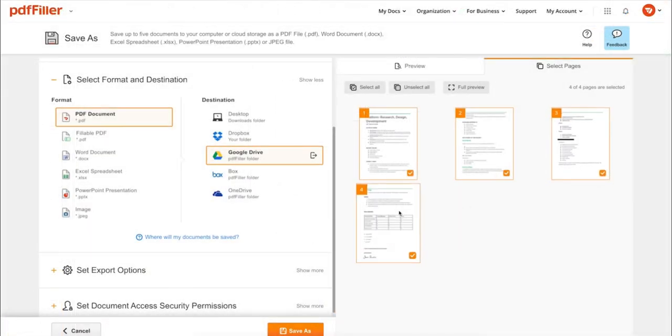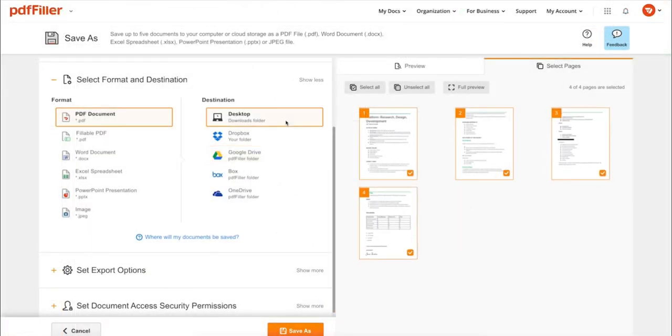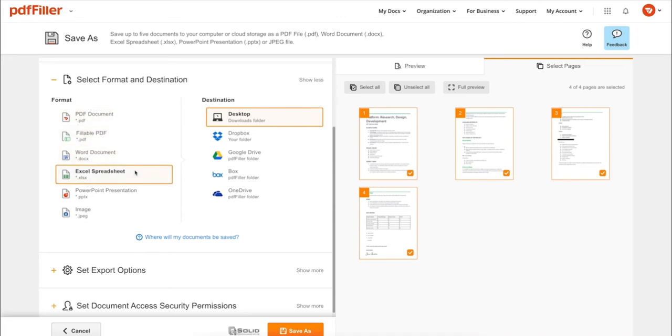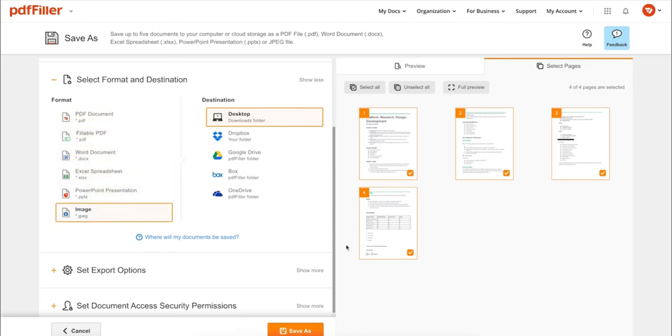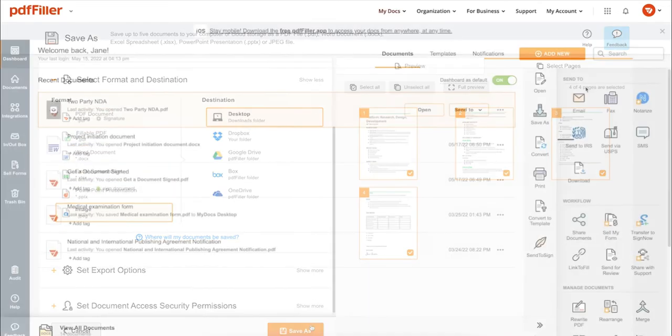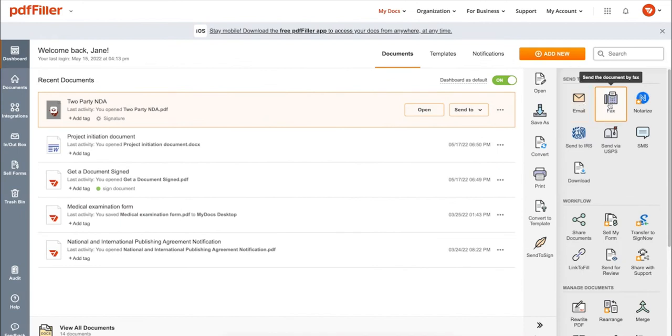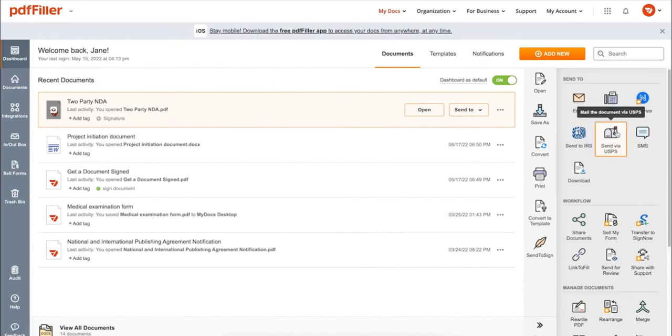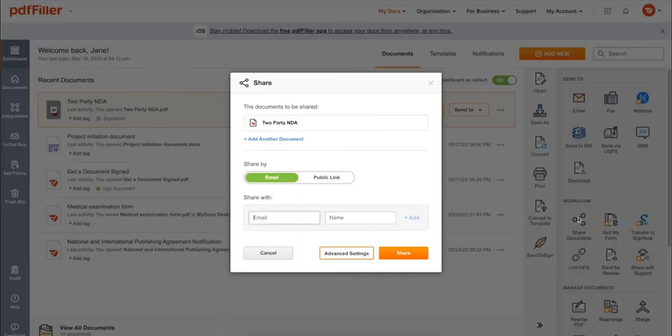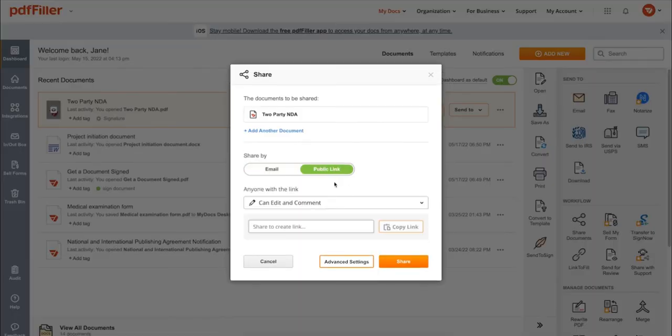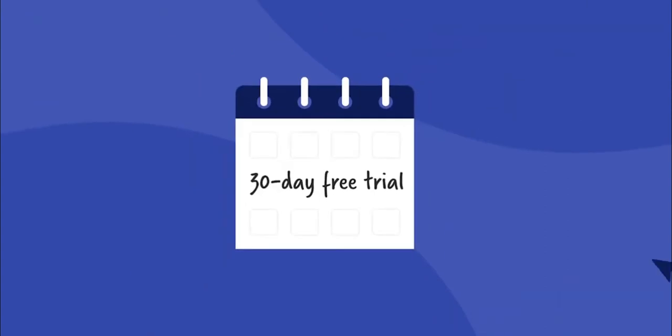In addition to editing PDFs online, you can print out a completed document or save it to your device as a PDF, Word, Excel, PowerPoint, or JPEG file. Send it via email, fax, SMS, or USPS. Post your document online, share it via direct link, or send your PDF for signature to one or several recipients.